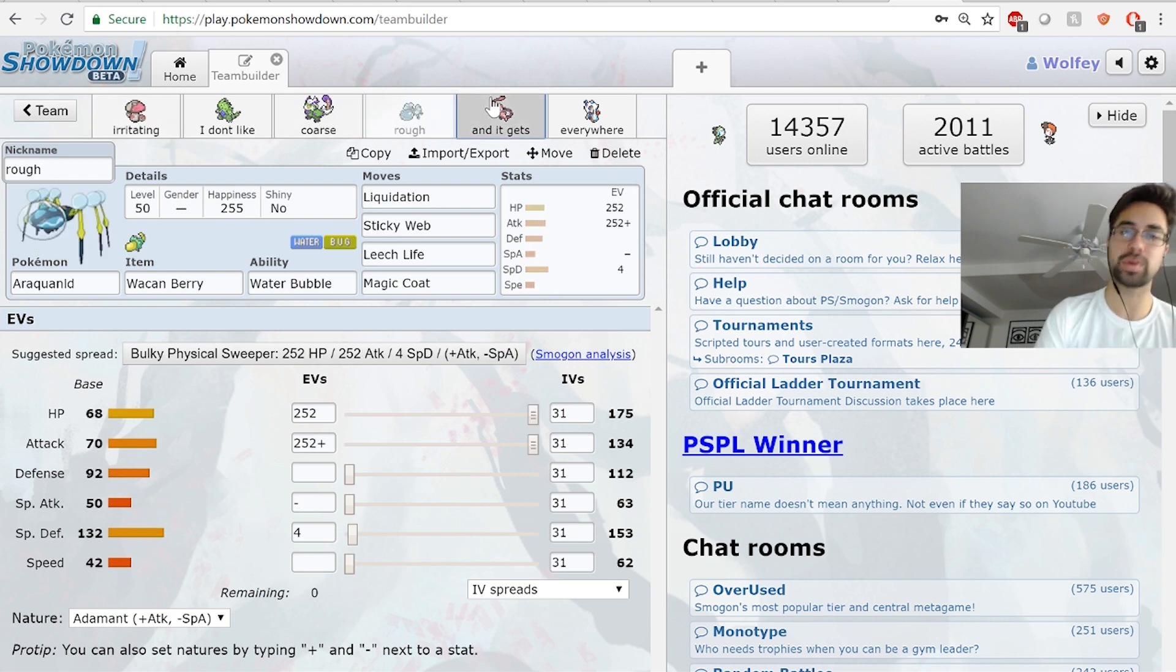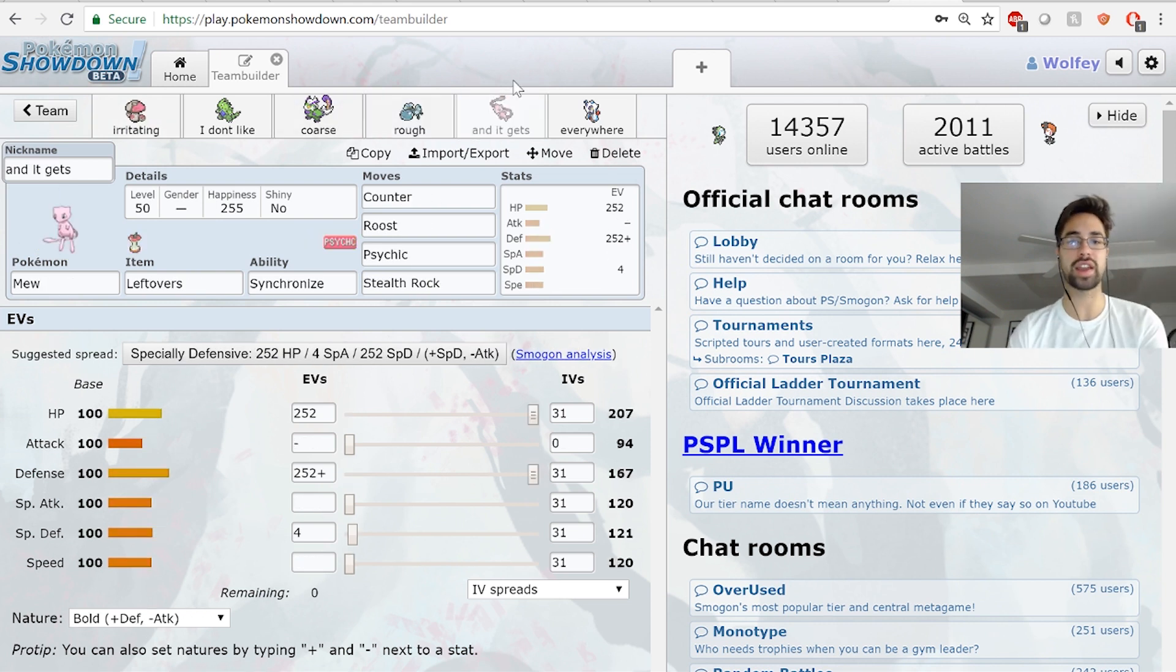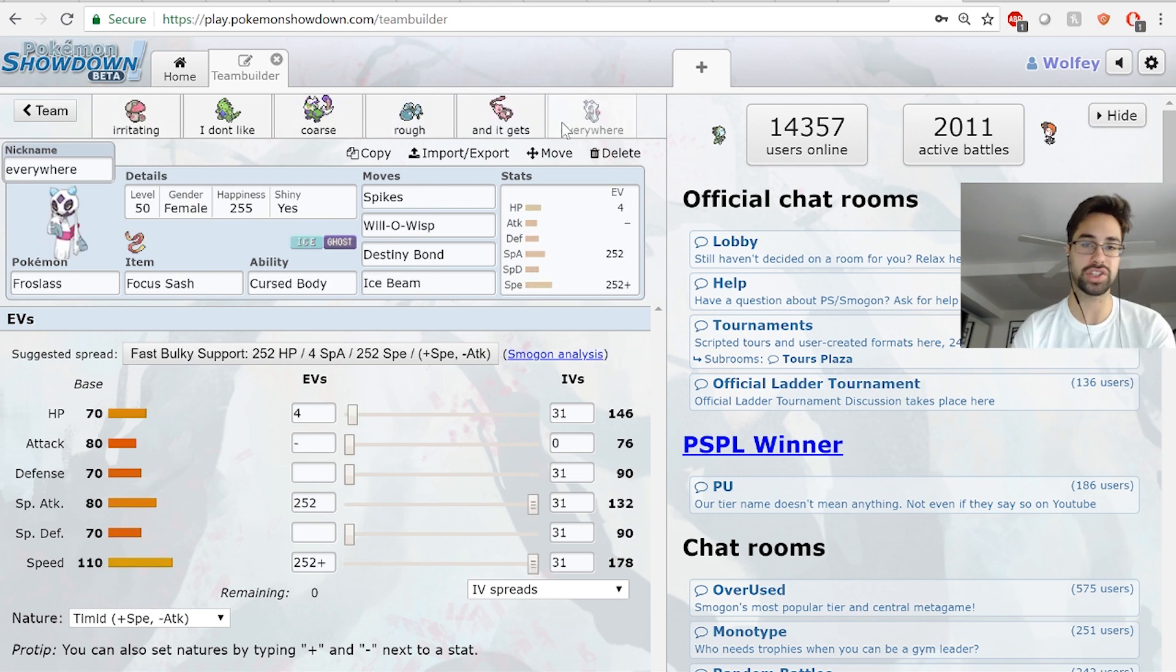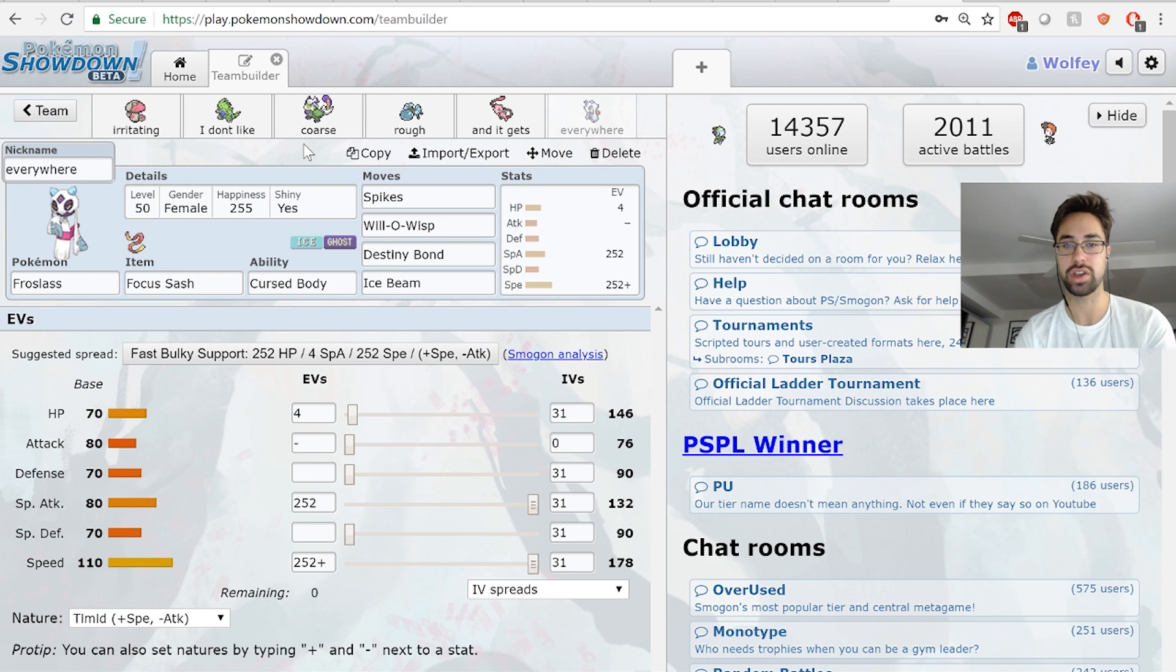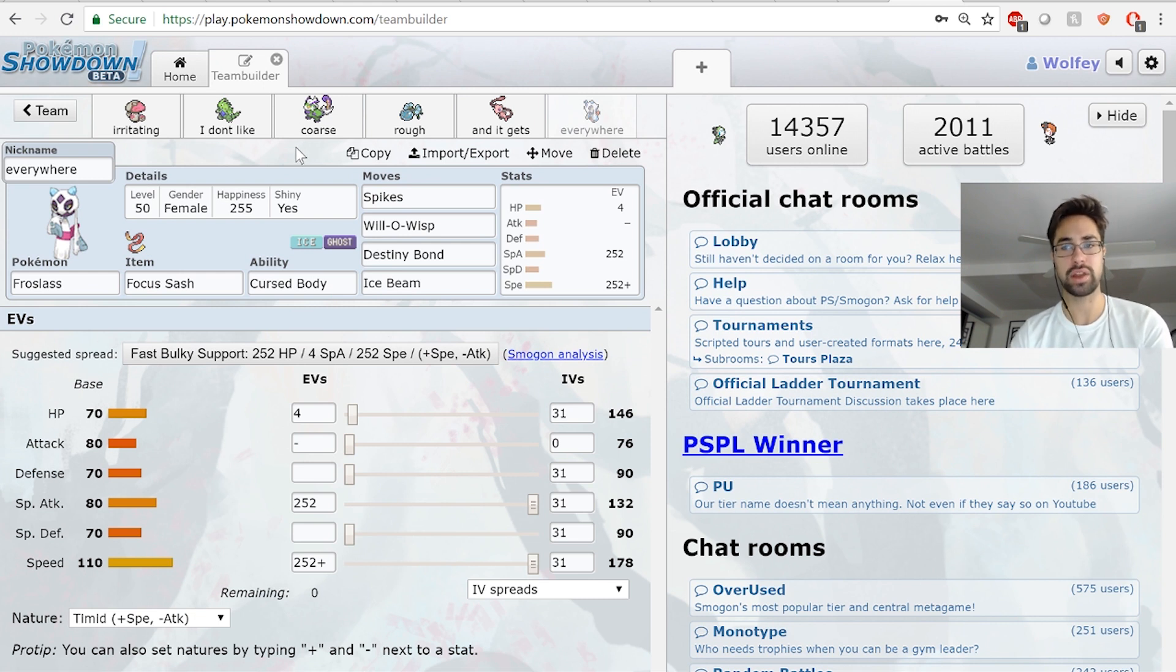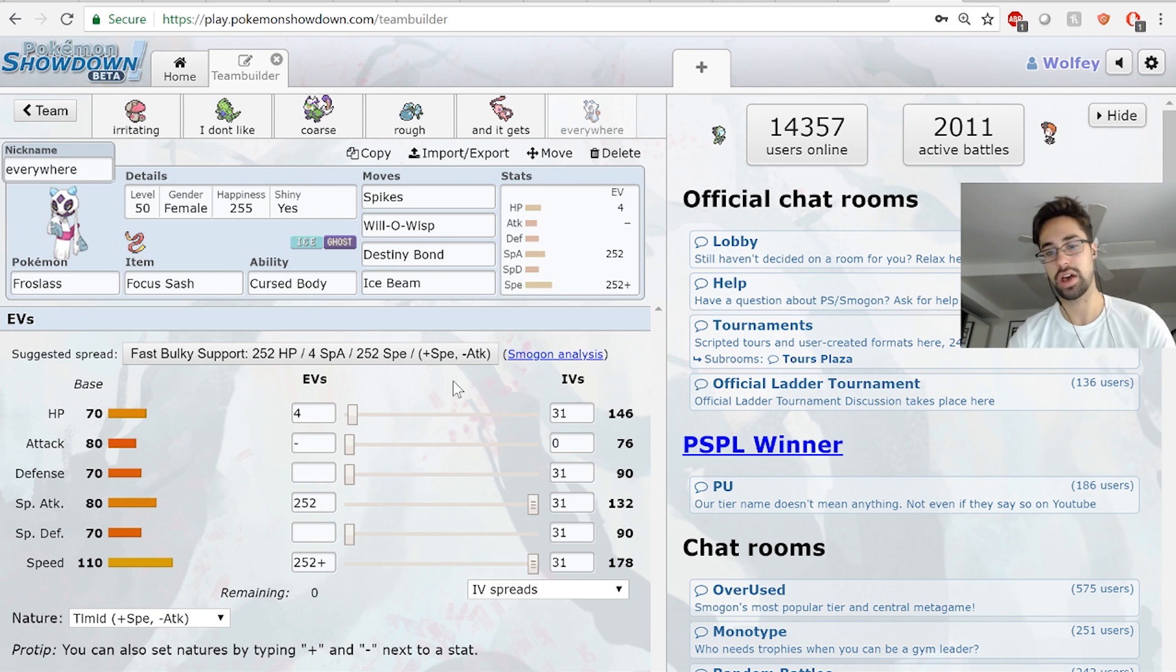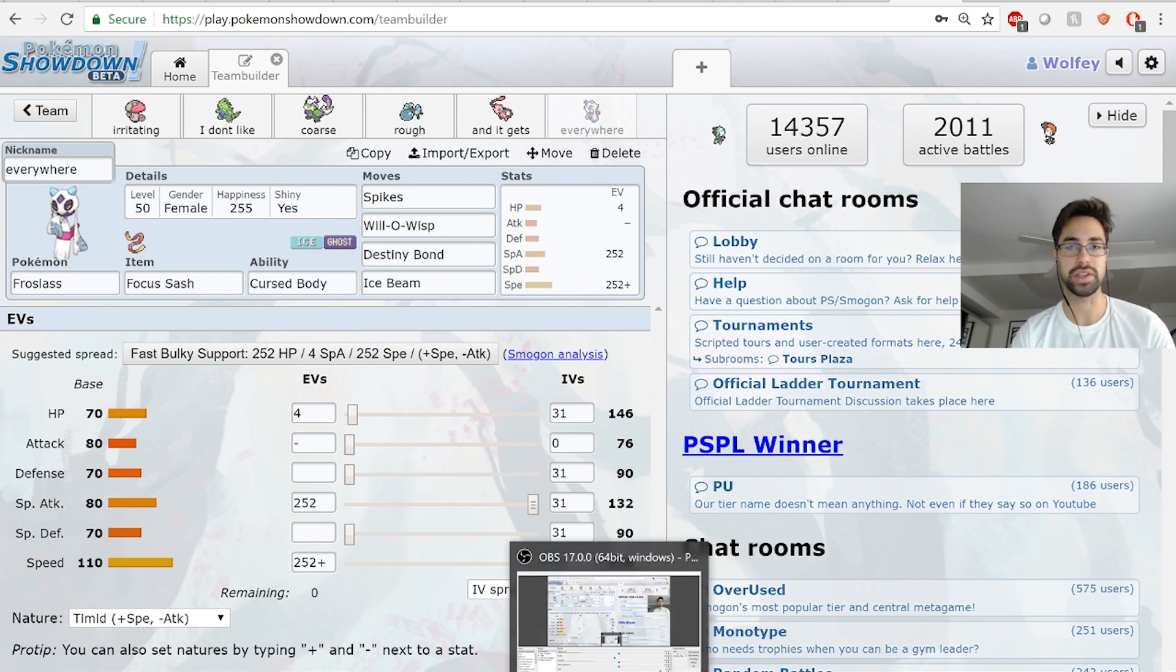Araquanid is good for damage, Mew to stop the Charizard X, and Froslass to set some Spikes and give us some more entry hazards. I think that's all I gotta say. So thank you so much for watching - battle goes up tomorrow, check out Kyle's channel as well. And yeah, I'll see you next time. Peace.